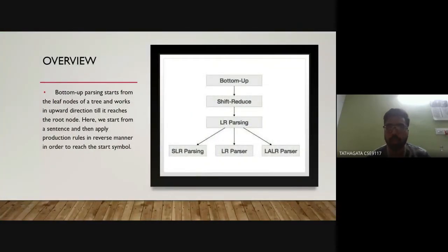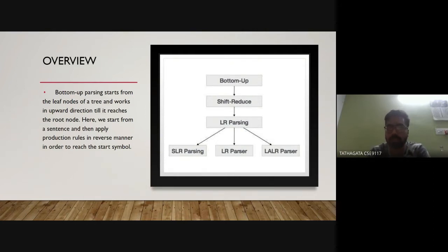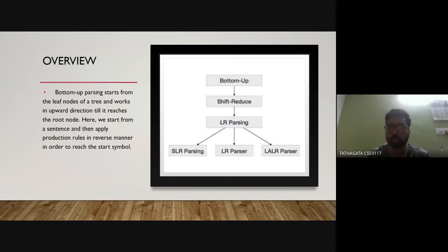In this presentation we are discussing bottom-up parsers. Bottom-up parsers, also called shift-reduce parsers, build the parse tree from leaves to root. They can be defined as an attempt to reduce the input string w to the start symbol of the grammar by tracing out the rightmost derivations of w in reverse.